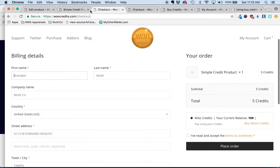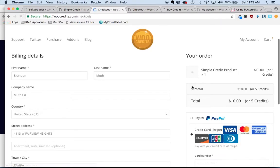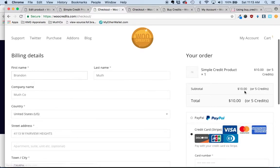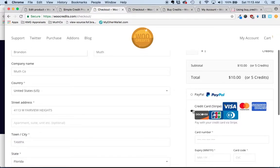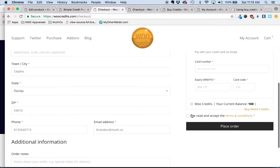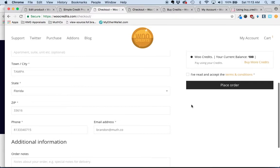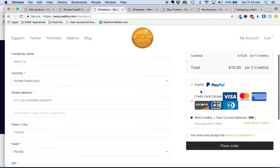When they go to check out now, it will present to them two options. They can either pay for it traditionally with a credit card or PayPal, or they can select the WooCredits gateway and it will deduct from the credit balance.